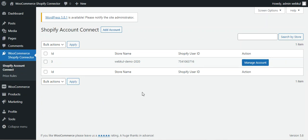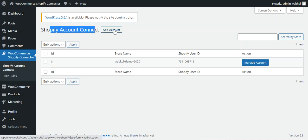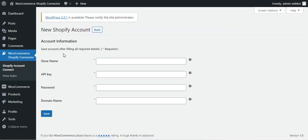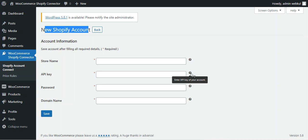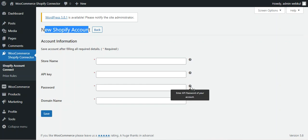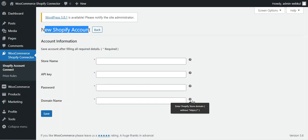To add your Shopify account, tap on the add account button on the right. This opens the new Shopify account section where you enter the store name, set a unique store name, enter the API key, the API password, and the domain name — without the HTTPS:// prefix.